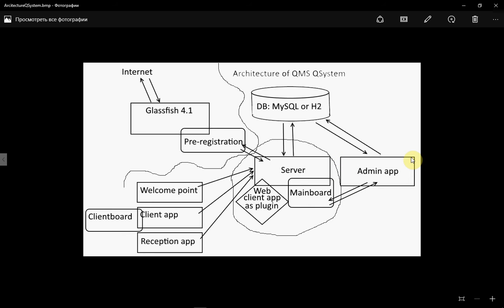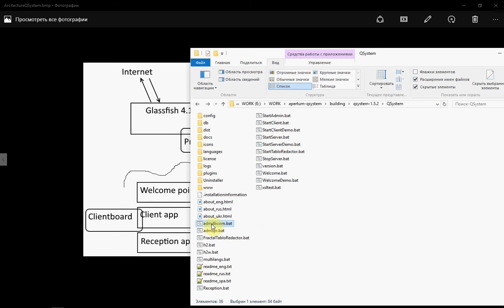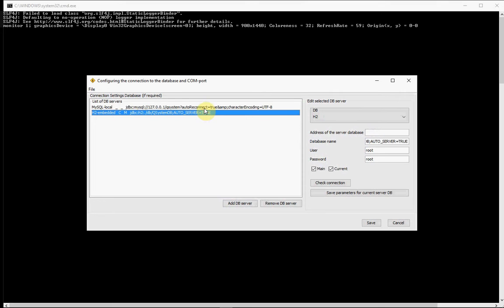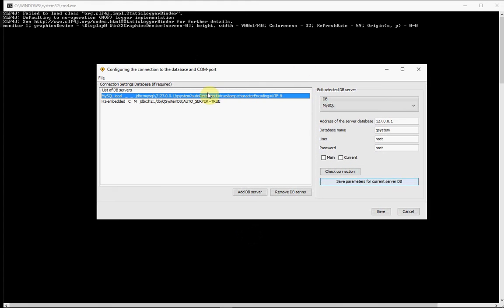How to configure the connection to the database for the server and administration? For that we have admdpcom. Just start it, and here we can see a list of connections. Configure it. For connecting to the database for the server and administration application, we can do it the same way — just one application for configuring the connection for both the server and administration application.